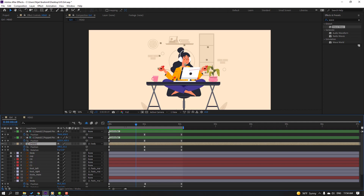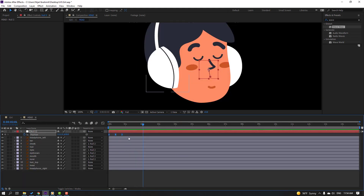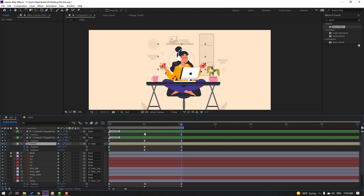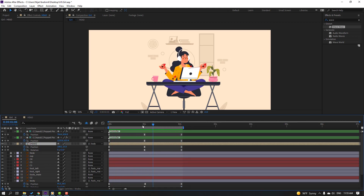Go back to the main composition and preview. Adjust the keyframes — go to the last keyframe and back. Select the keyframes, hold Alt, and drag to the right to adjust timing. Preview again — not bad.